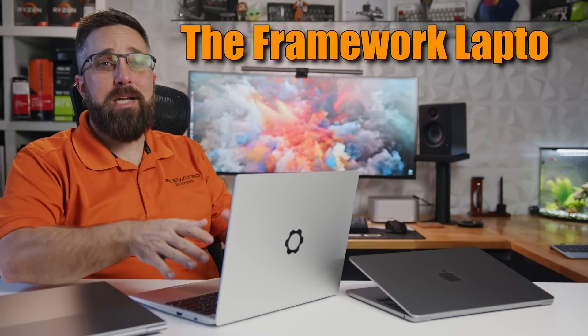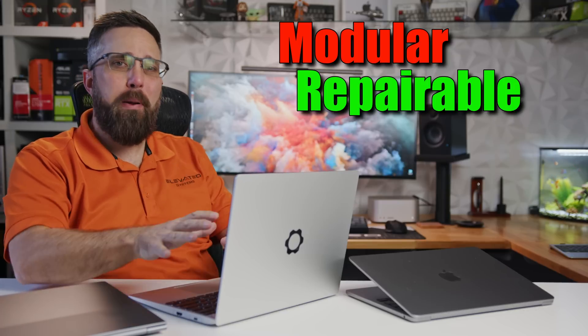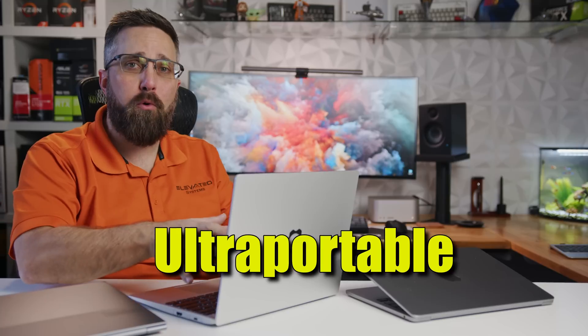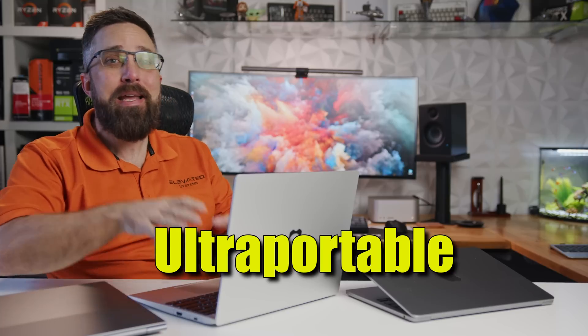The Framework Laptop, a fully modular, repairable and upgradable, ultra-portable laptop. It's a dream product for right-to-repair advocates, tinkerers, or just consumers who understand that they actually own the stuff they purchase and can operate their things any way they choose.